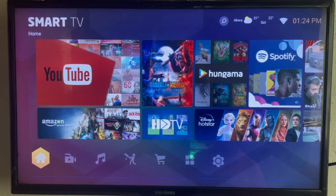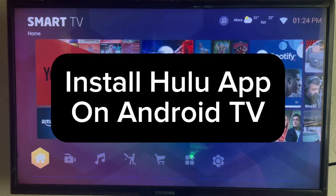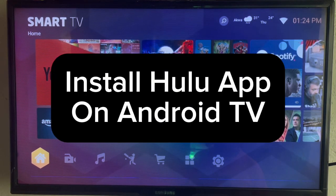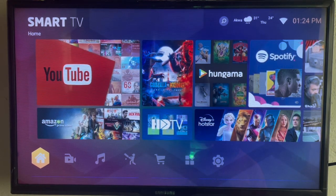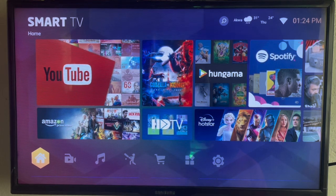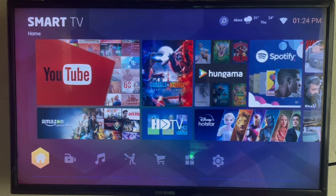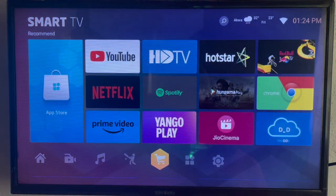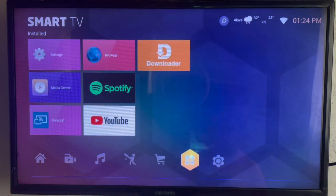In this video, I'll show you how to install the Hulu application on your Android TV. Like and subscribe if you find this video helpful. So if you're looking to install Hulu on your Android TV, here's what you have to do.